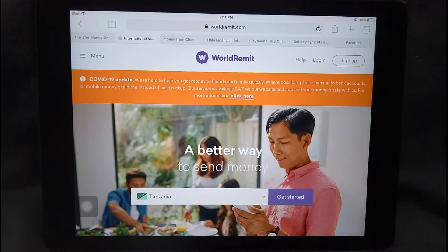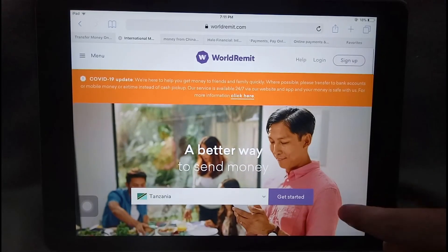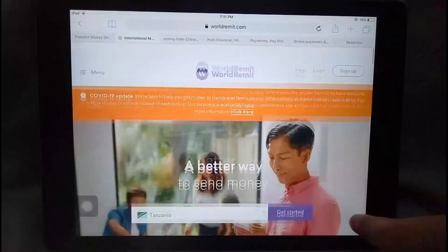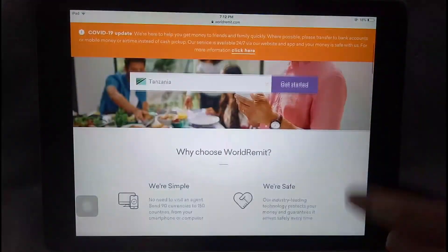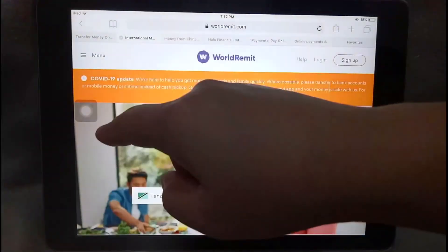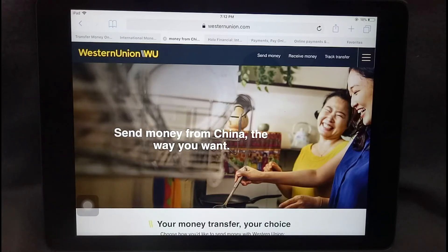For more information, check the description below. Here on the screen you can see the WorldRemit website — it's pretty straightforward. You can see where to sign up, log in, and get started, and you'll be directed to where you need to go. The third option is Western Union.